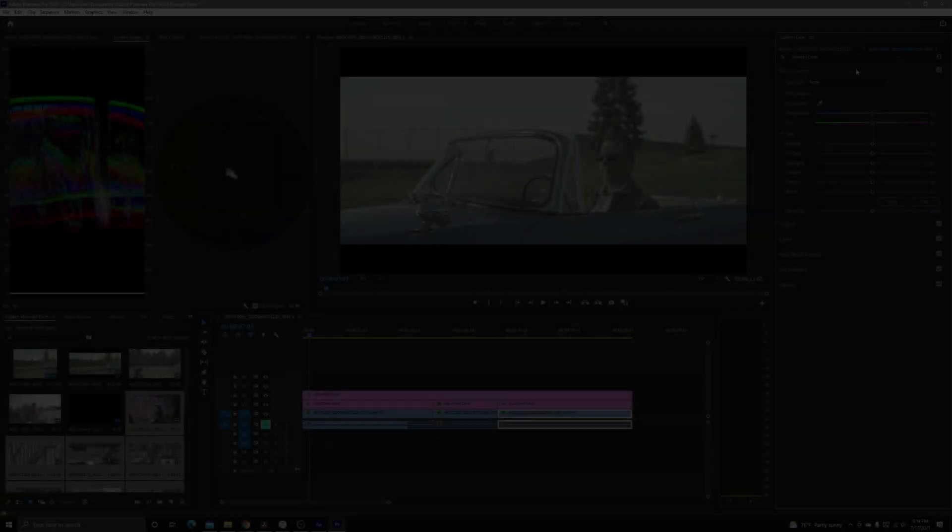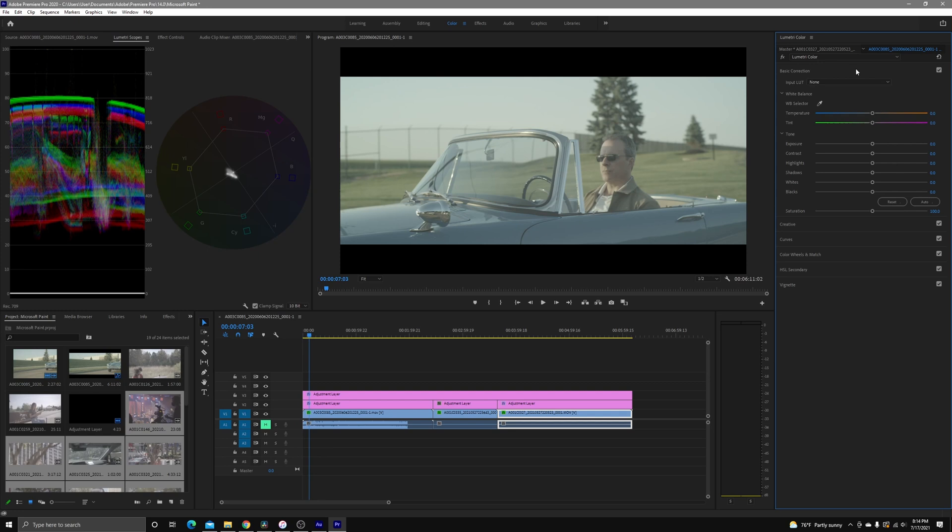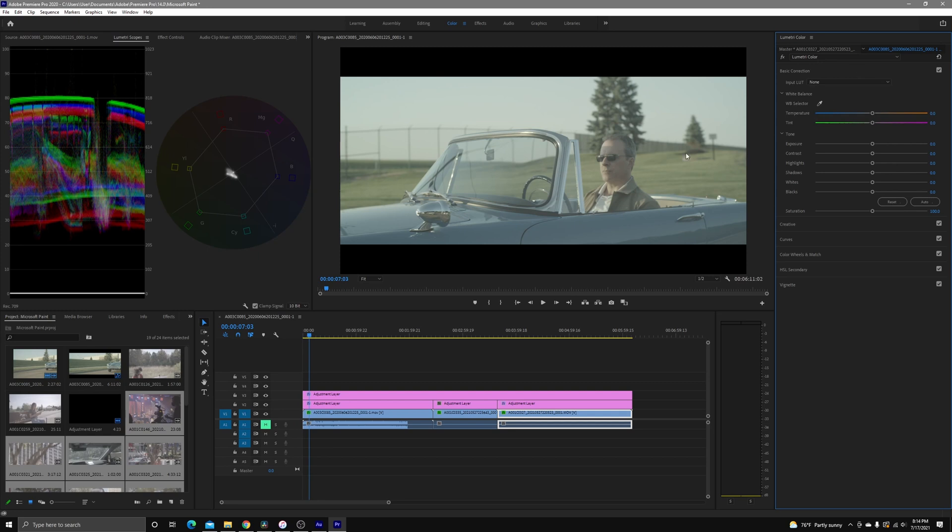So now that you guys have gotten an idea of what everything looks like graded in DaVinci Resolve, it's time to get color grading in Premiere Pro.